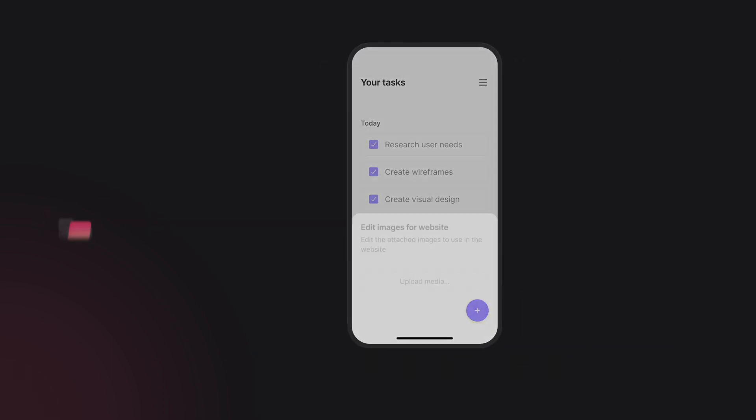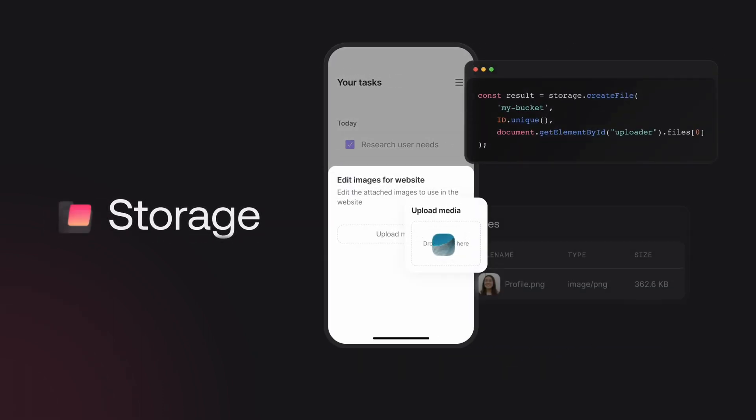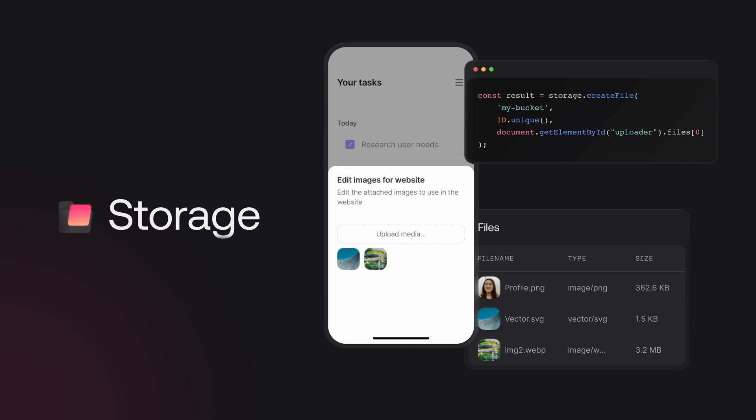With your database set up, upload and manage files securely and benefit from built-in image transformation capabilities and advanced compression.